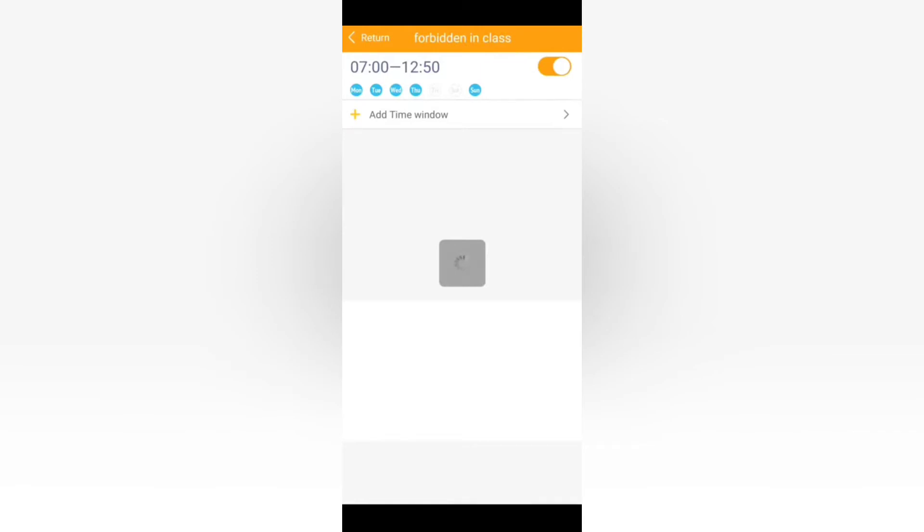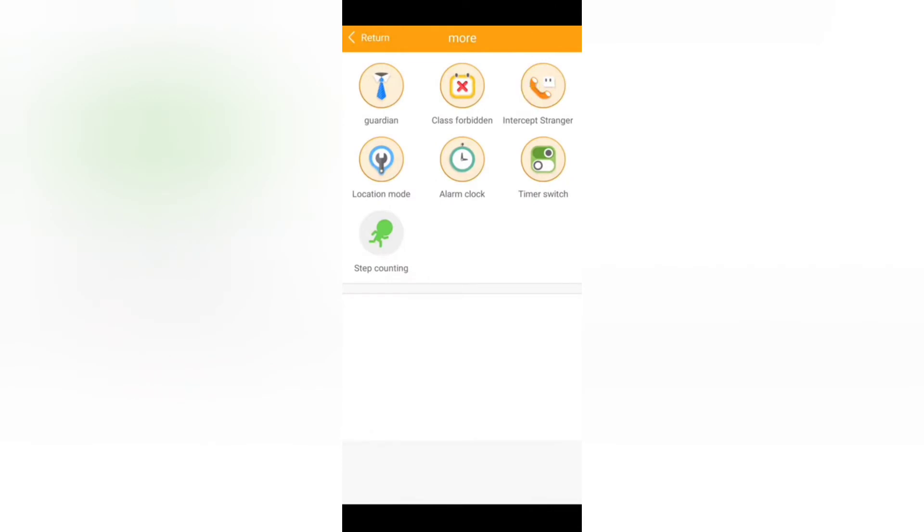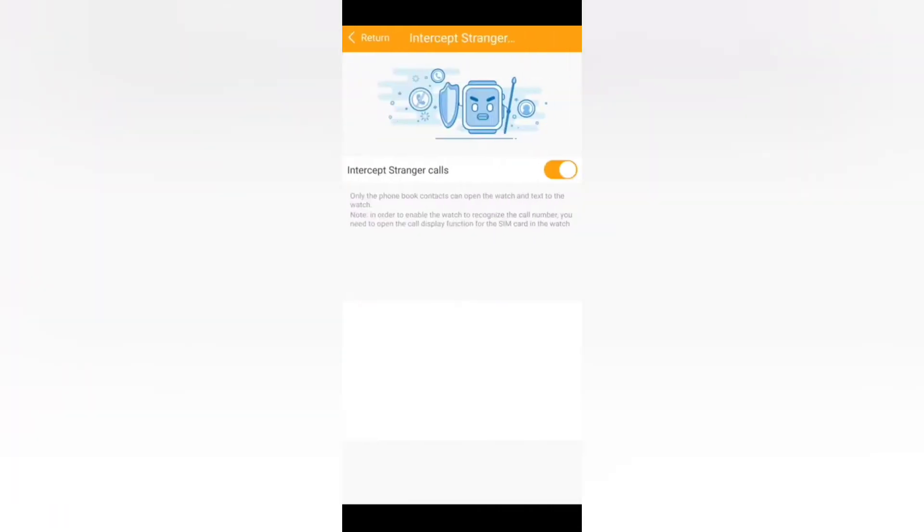Which means that if you use this feature, if you open this feature in this certain time range, your child will not be able to use the watch in any way. When he slides or presses any button you'll see the class forbidden option.